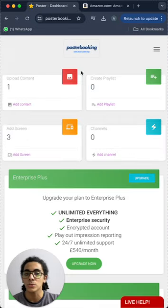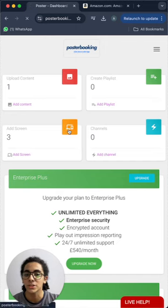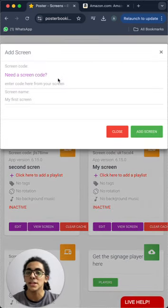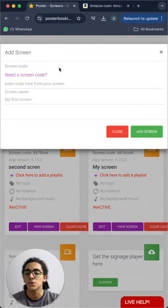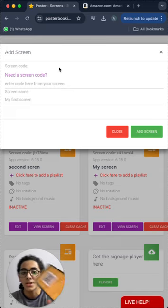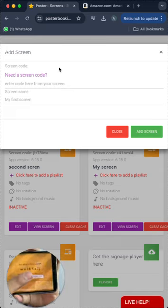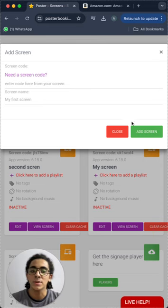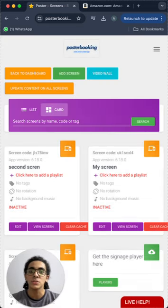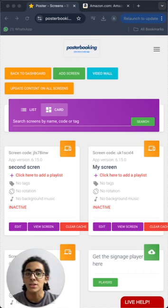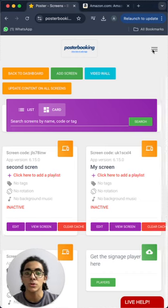Click here and press 'Add Screen,' and here you will enter the code that is displayed on the screen, just like this code I have here. Give your screen a name and press 'Add Screen.' Your screen will be connected and ready to be used immediately.